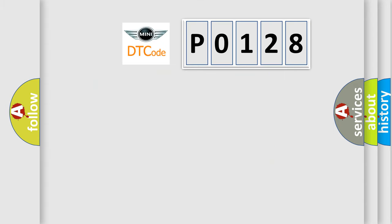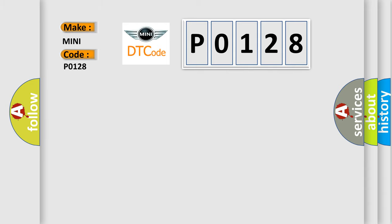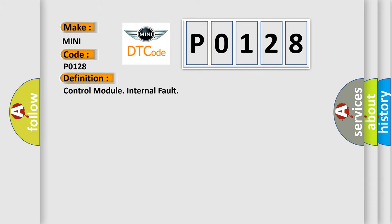So, what does the diagnostic trouble code P0128 interpret specifically for MINI car manufacturers? The basic definition is Control Module Internal Fault. And now this is a short description of this DTC code.